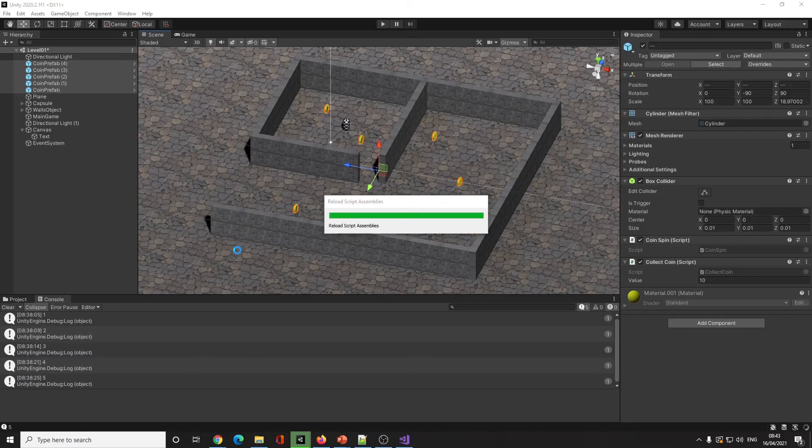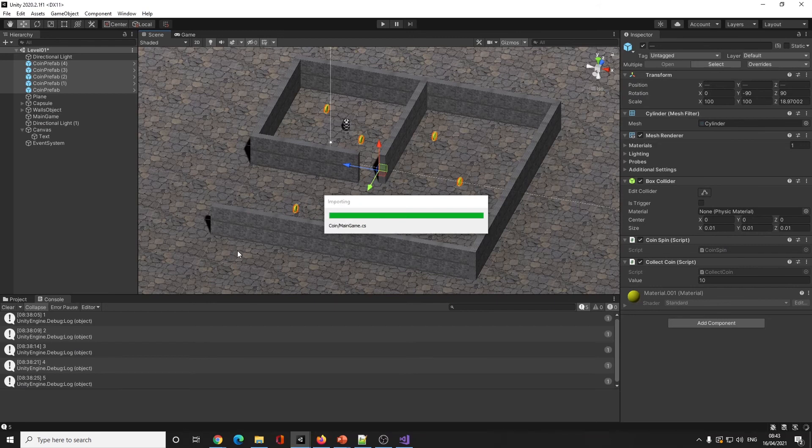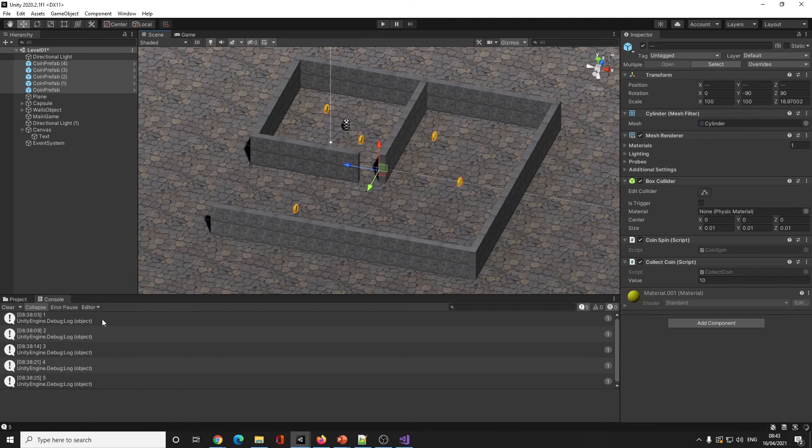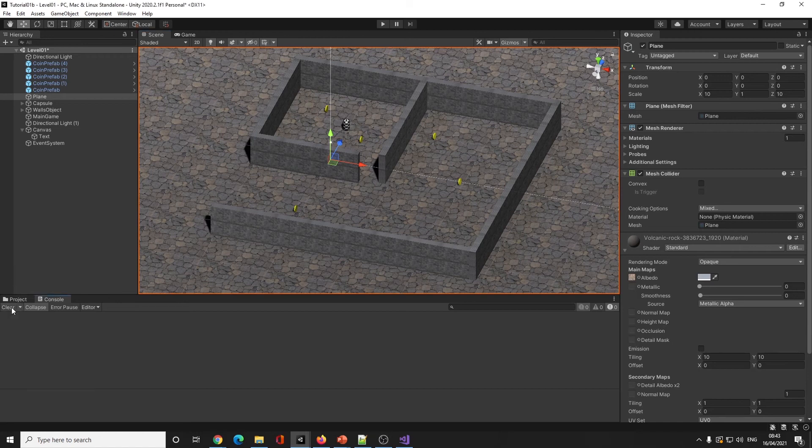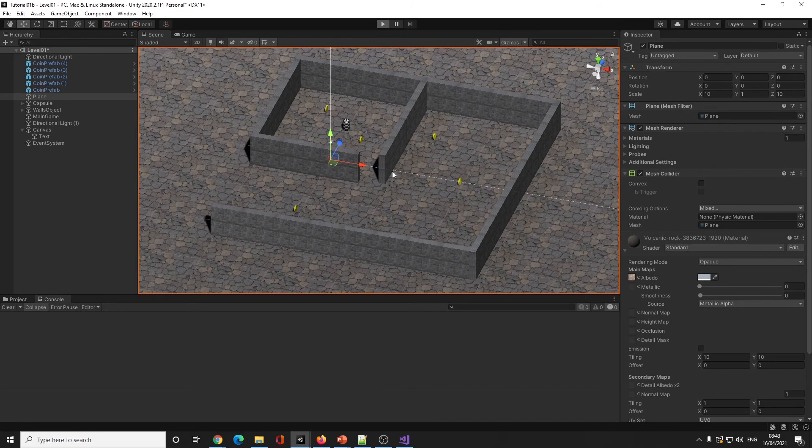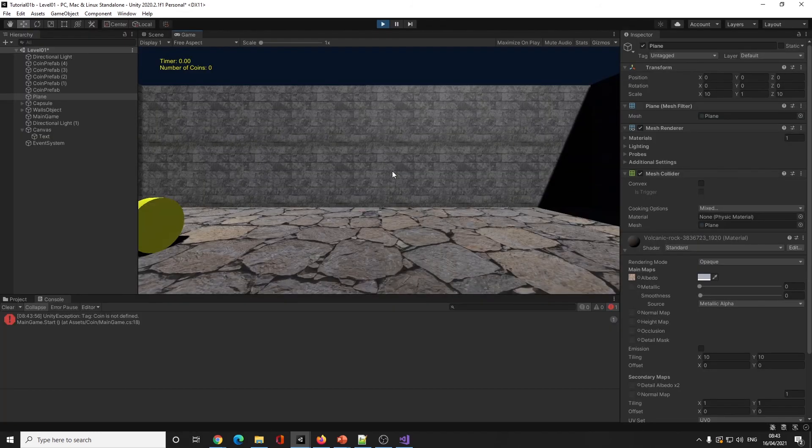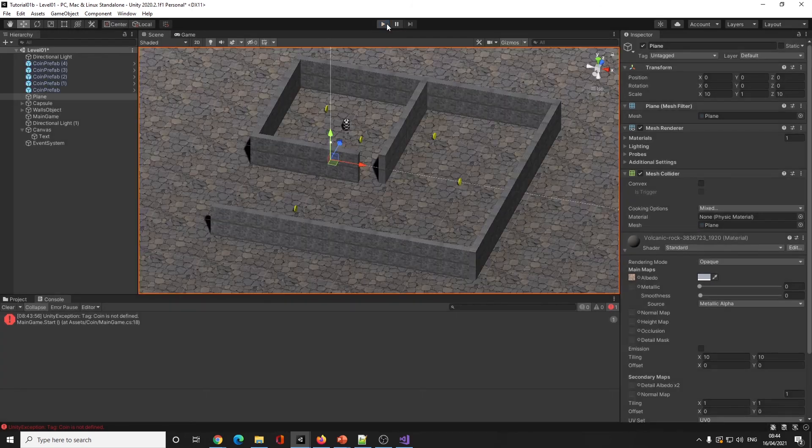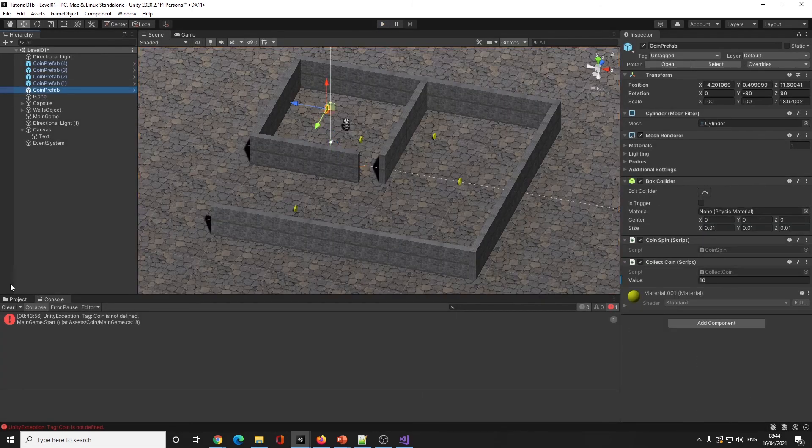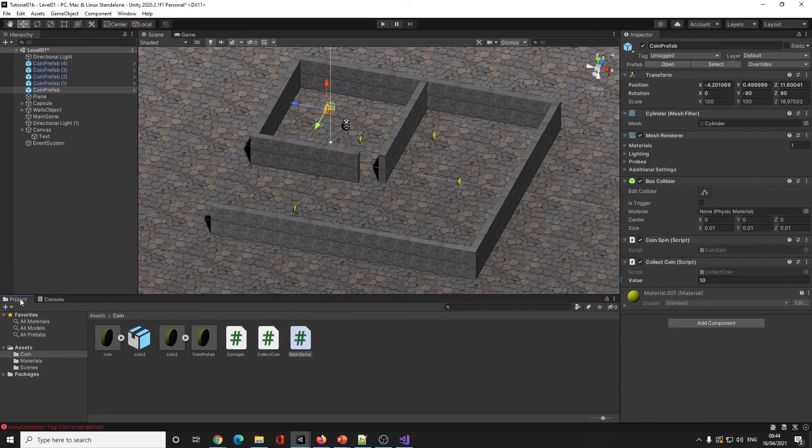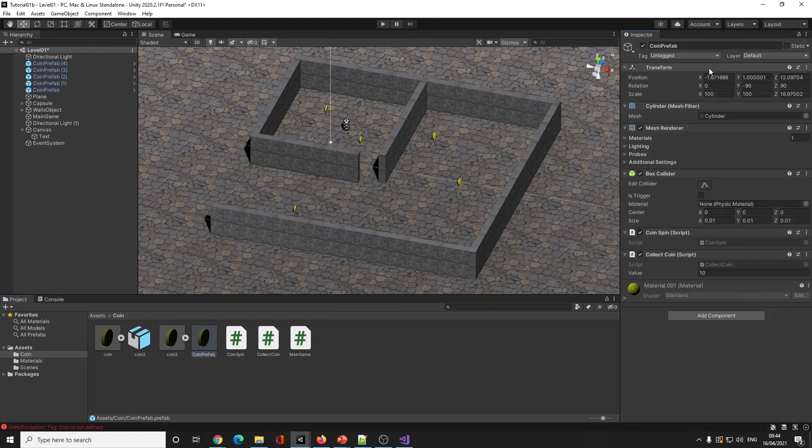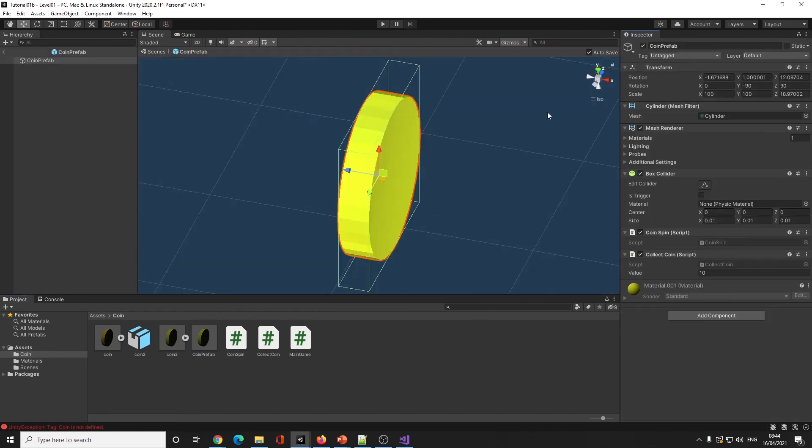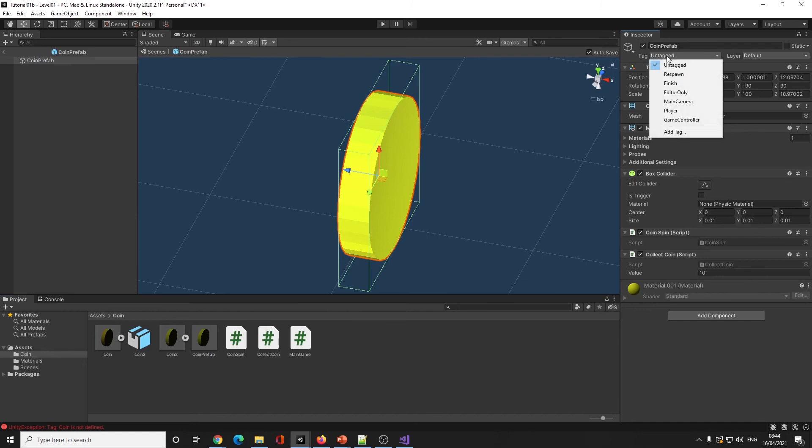Just to see if it's working, I can put Debug.Log. If I clear console and press play, 'coin not defined' because I haven't told it what the coin is. My UI seems to have frozen there for a moment.